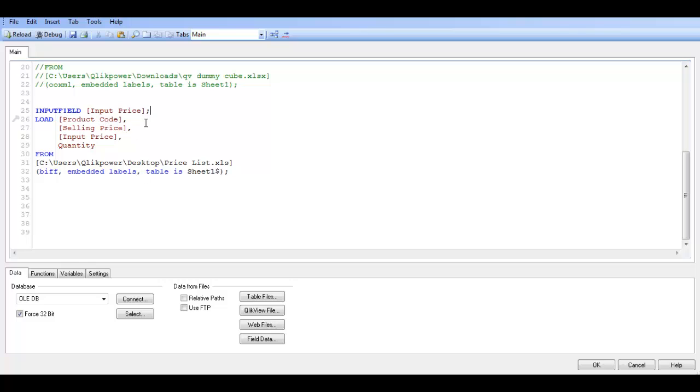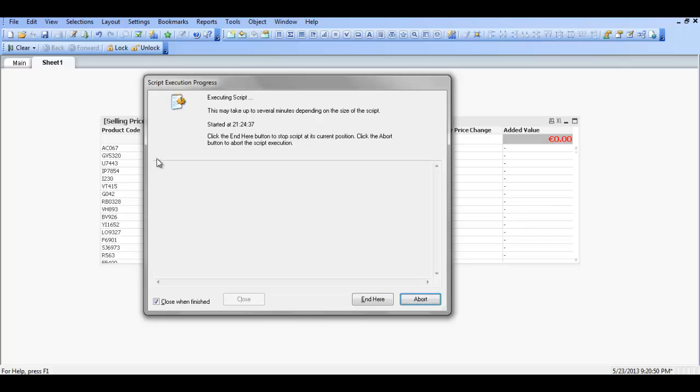So then if we go and reload that, that gives us the option within the chart to actually change individual prices within the straight table. So if I click CTRL and R to reload.